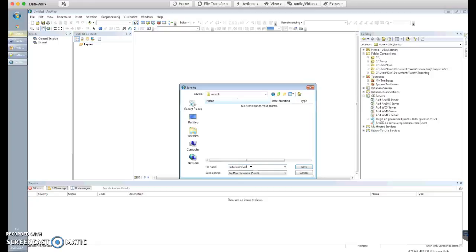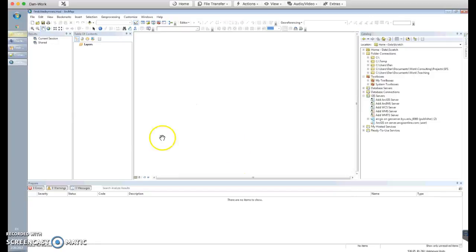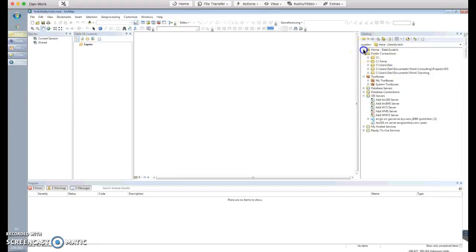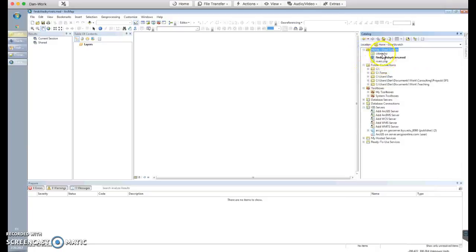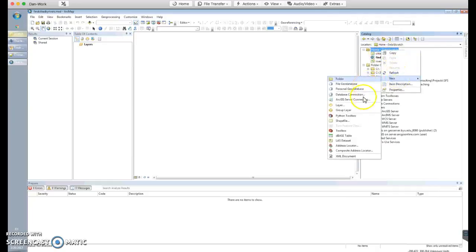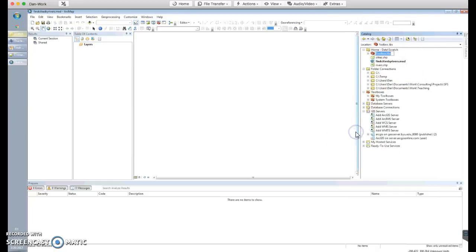If you go to the upper right area of your Catalog you'll see the Home folder pointing to data/scratch — that's the home folder for the current project since that's where we saved the MXD file. You can expand it and see the MXD project file, the cities shapefile, and the rivers shapefile. Right-click > New > Toolbox and give the toolbox a name — I'm going to call mine 'ames.tbx'.